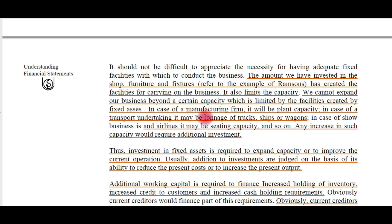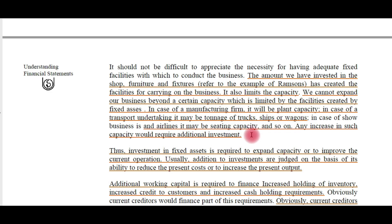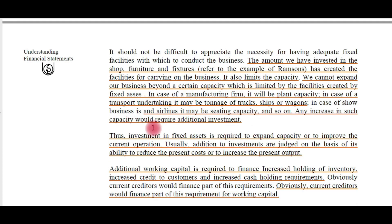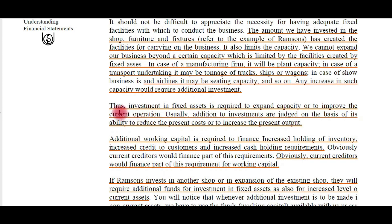We cannot expand our business beyond the capacity limited by the fixed assets. In case of a manufacturing firm, this limit will be the plant capacity. For a transport undertaking, the limit will be the tonnage the trucks, ships, or wagons can carry. For airlines, it will be the seating capacity. Any increase in such capacity would require additional investment, so investment in fixed assets is required to expand capacity or to improve current operations.